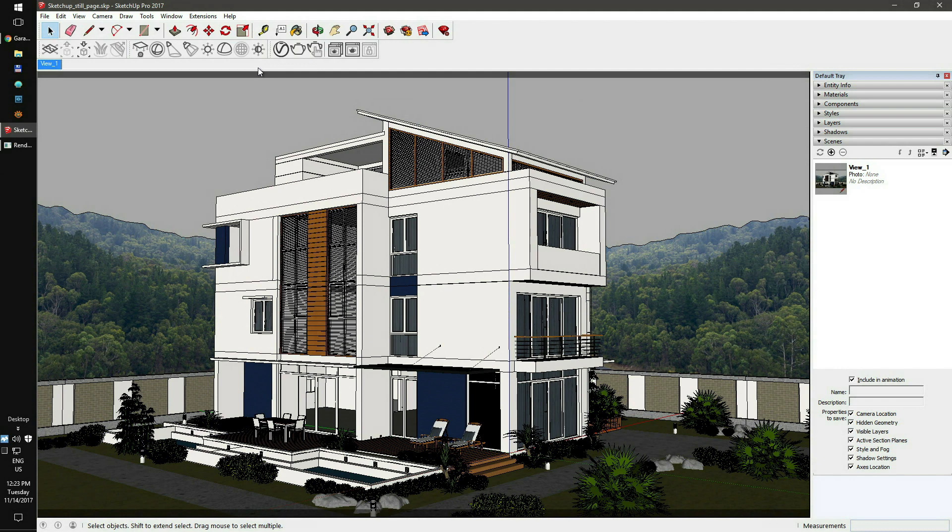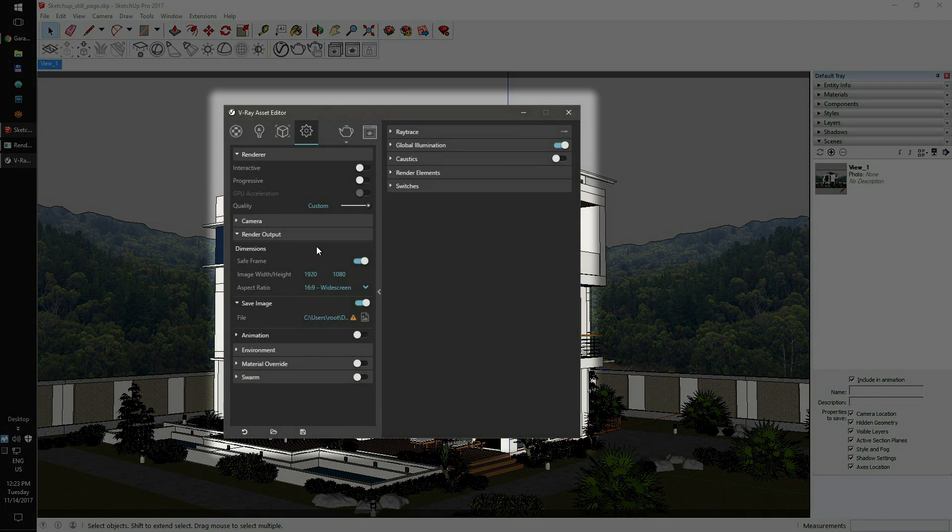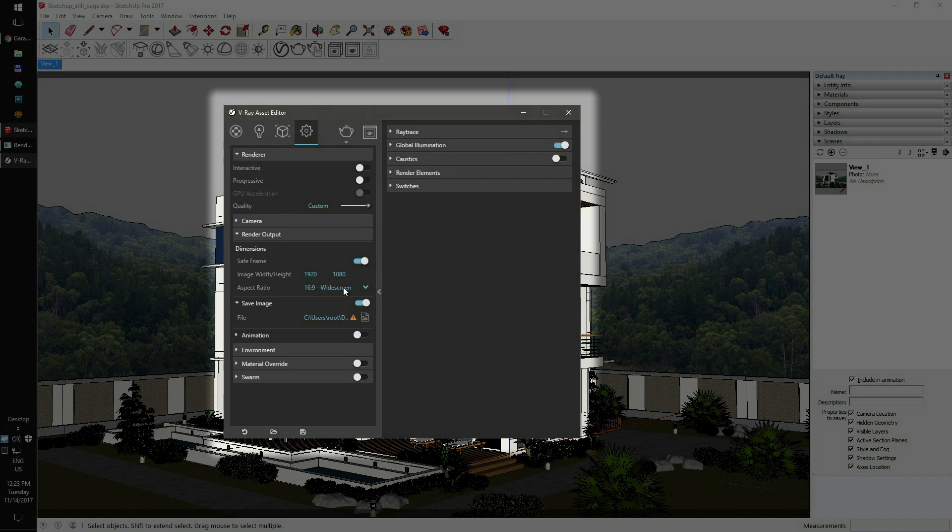To proceed, just open your V-Ray Render Settings. Set the desired resolution and aspect ratio. Configure your output setup.